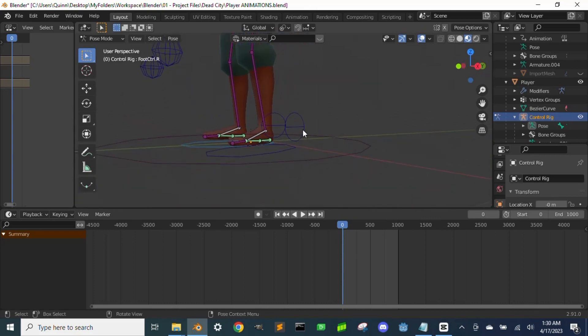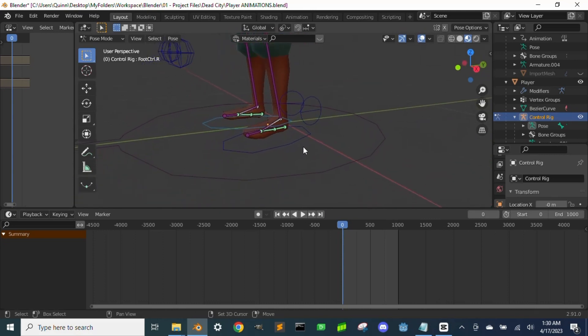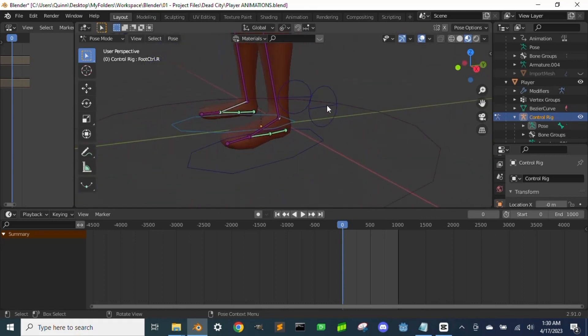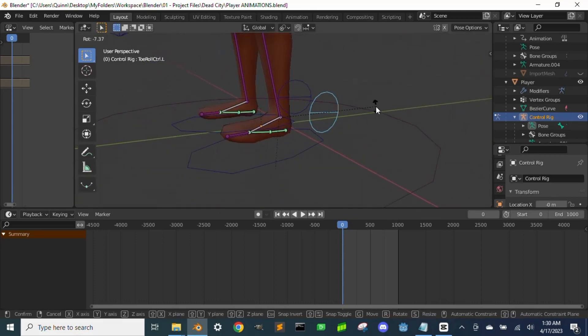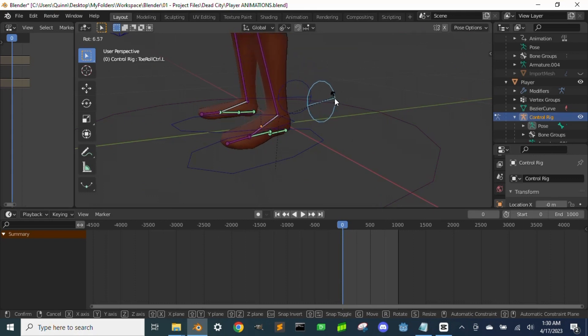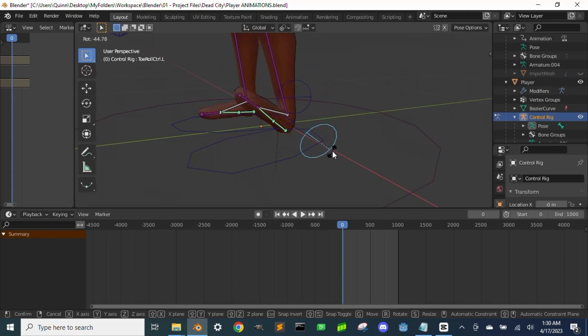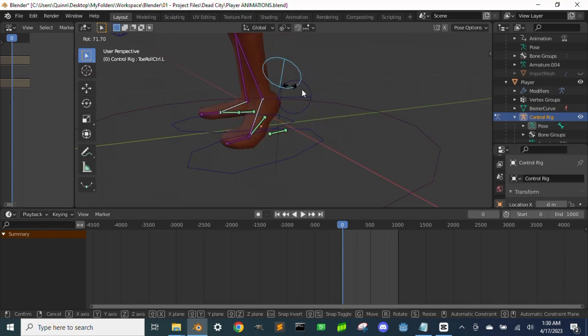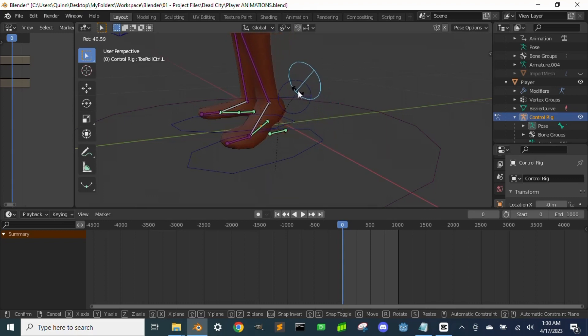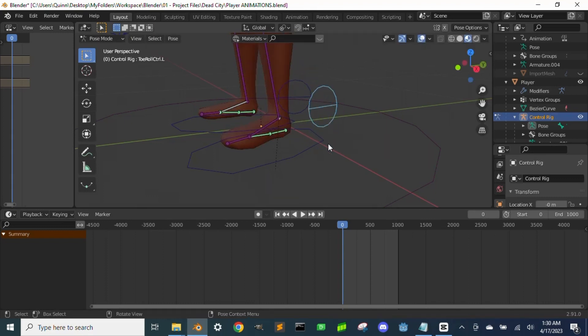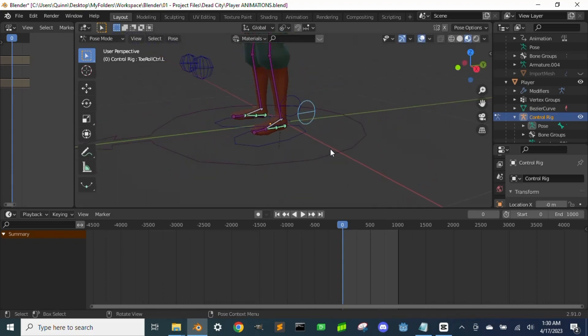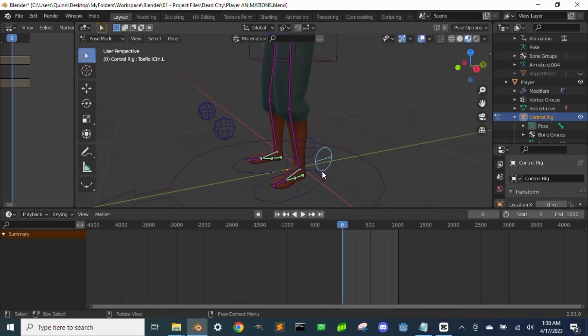The way he sets up the foot bones allows you to easily roll the foot back on its heel and forward onto its toes using one control bone and constraints, so I highly recommend you check out those videos. They're old videos so he uses an earlier version of Blender, but the principles and design are still relevant.